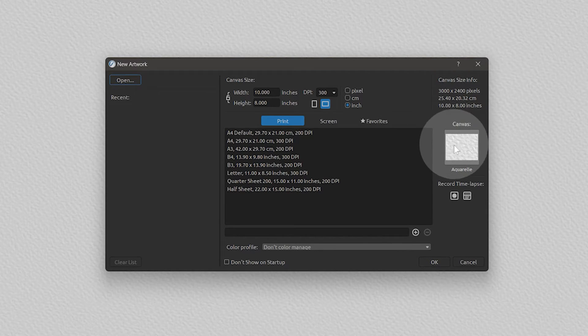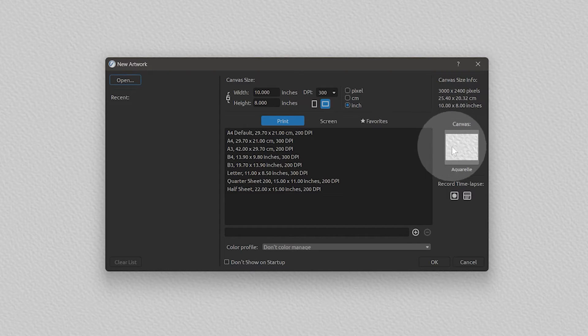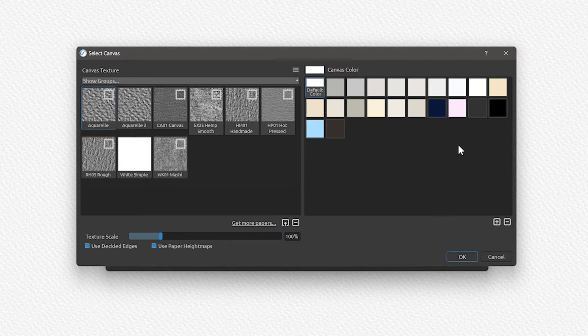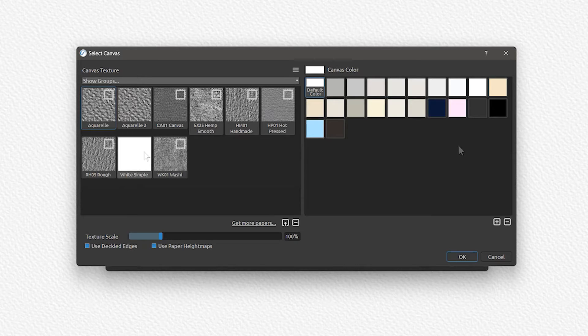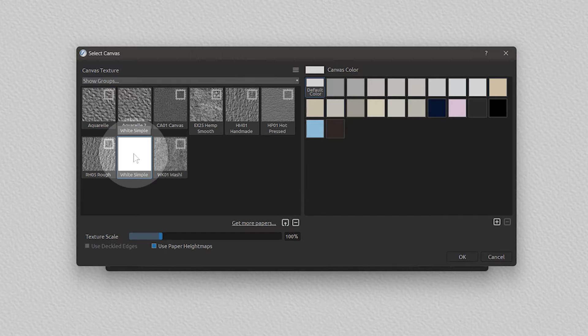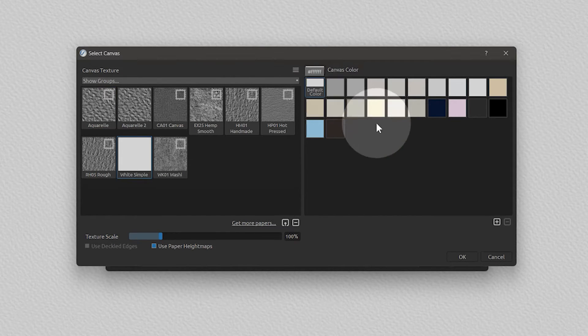On the lower right side of the new artwork window is an option to change the paper or canvas texture and color. This is something we will come back to in a dedicated lesson. For now, just set it to white simple.